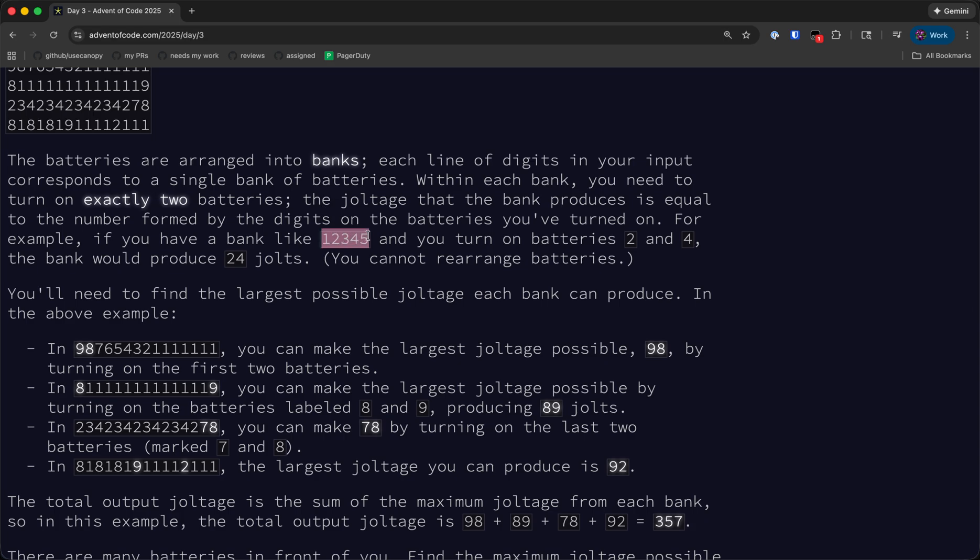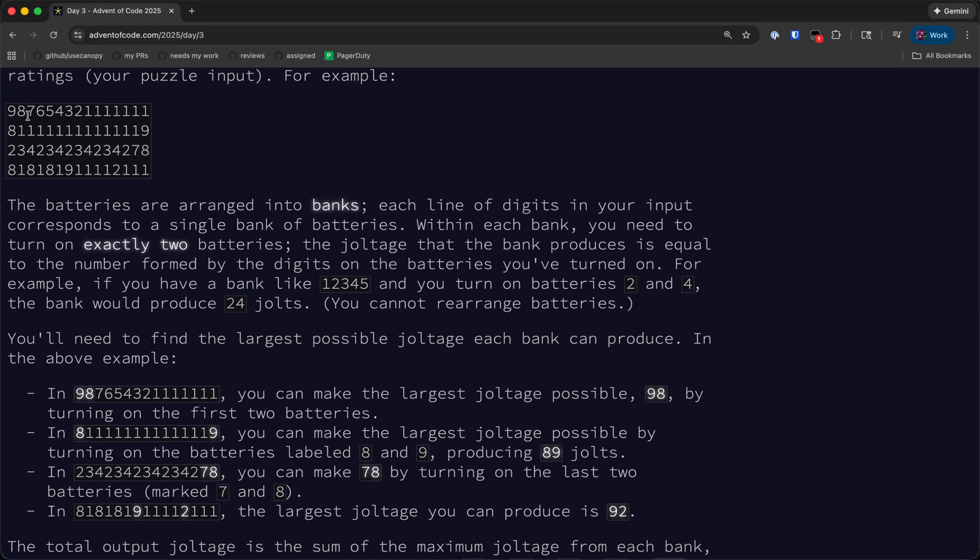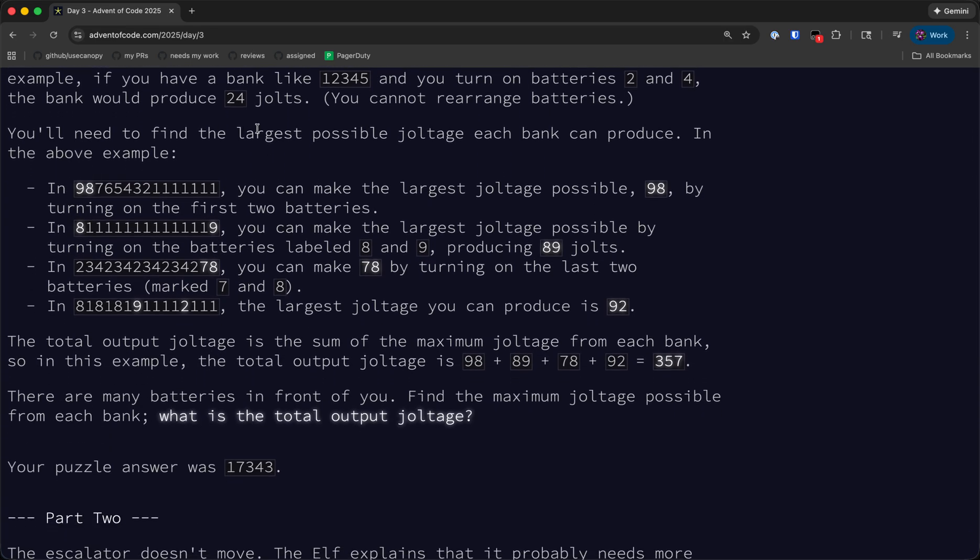For example, in a bank like 1, 2, 3, 4, 5, we could turn on the second and fourth batteries to get 24 jolts. We can't rearrange the batteries, but we do not have to pick consecutive numbers. We want to find the largest possible joltage that we can get out of each bank and output the total sum.